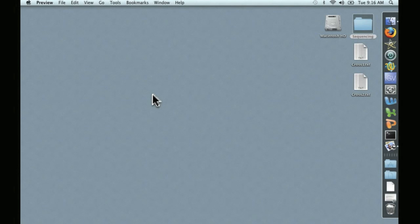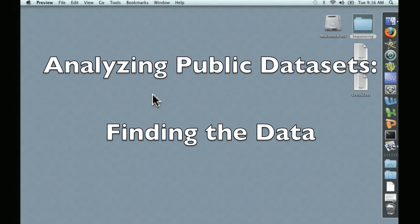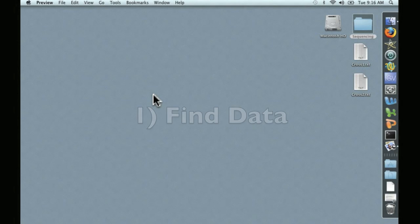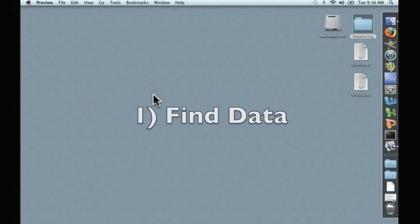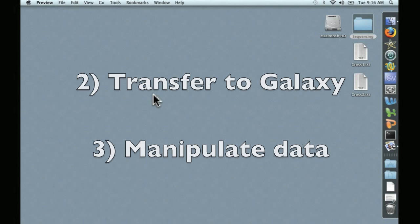Hello, this is David Coyle, and welcome to the next video in our series, Analyzing Public Data Sets, Finding the Data. Today, we're going to talk about how to find a publicly available next generation sequence data set, how to transfer that data set to Galaxy, and how to manipulate it in order to perform an alignment on Galaxy.